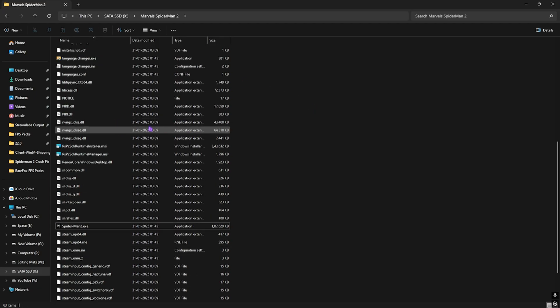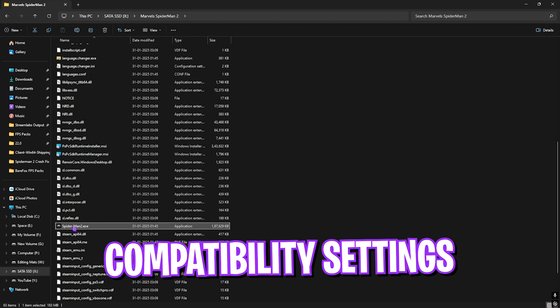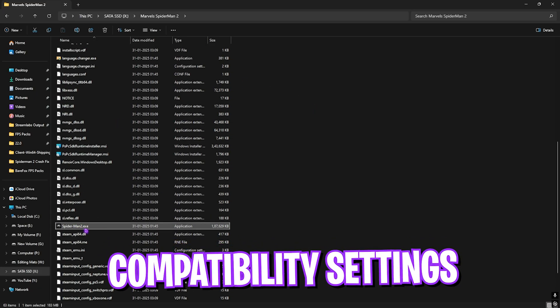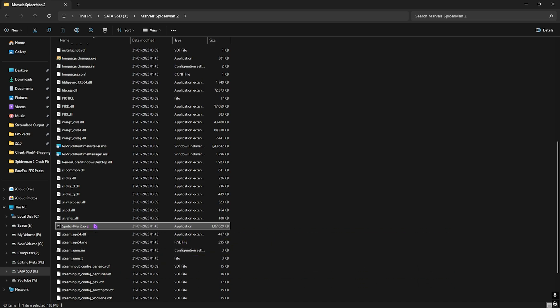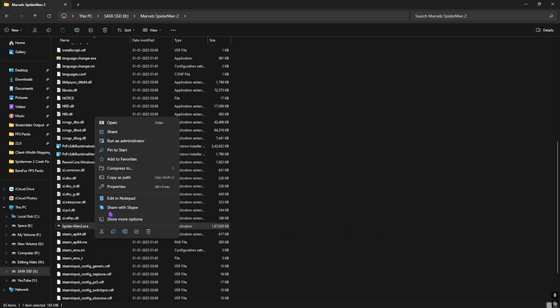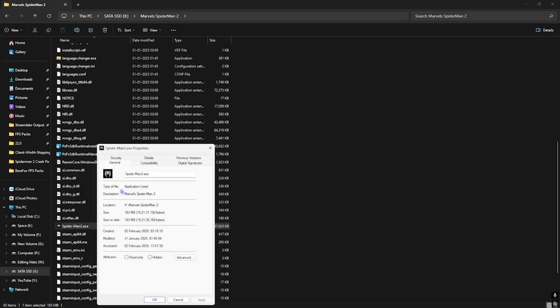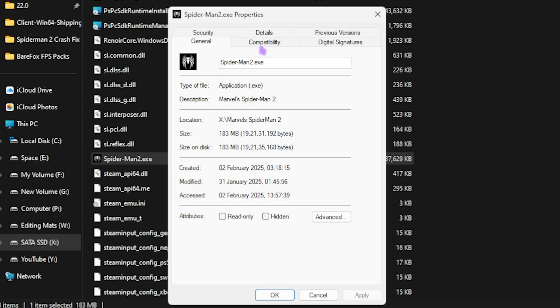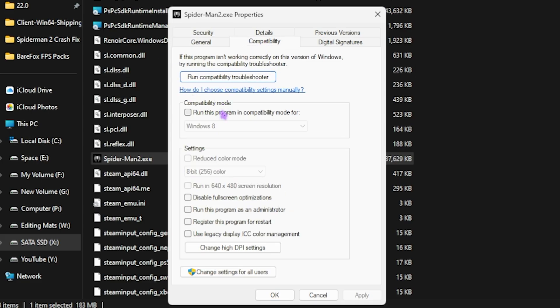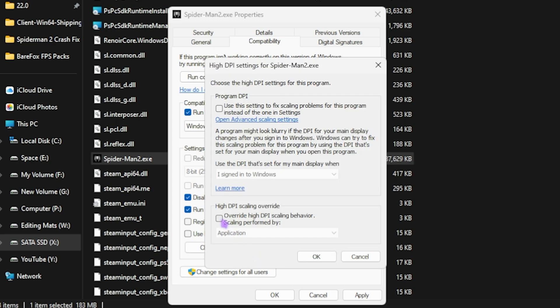Scroll down and find Spider-Man 2.exe. Right-click this file and head over to Properties. Go to Compatibility, then click Run This Program in Compatibility Mode for Windows 8. Enable Disable Full Screen Optimization and Run This Program as Administrator to ensure your PC utilizes majority of resources to render the game.